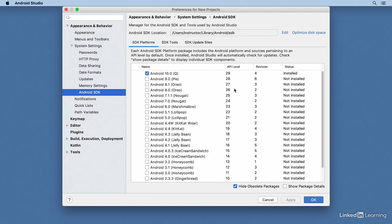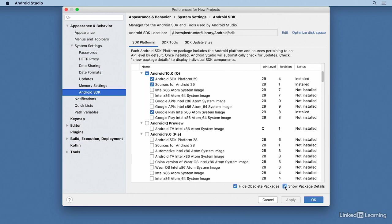To see all the components that have been installed, click on the option at the bottom right labeled 'Show Package Details'. On my system for Android 10 or Android Q, I've installed the core SDK and the source code.